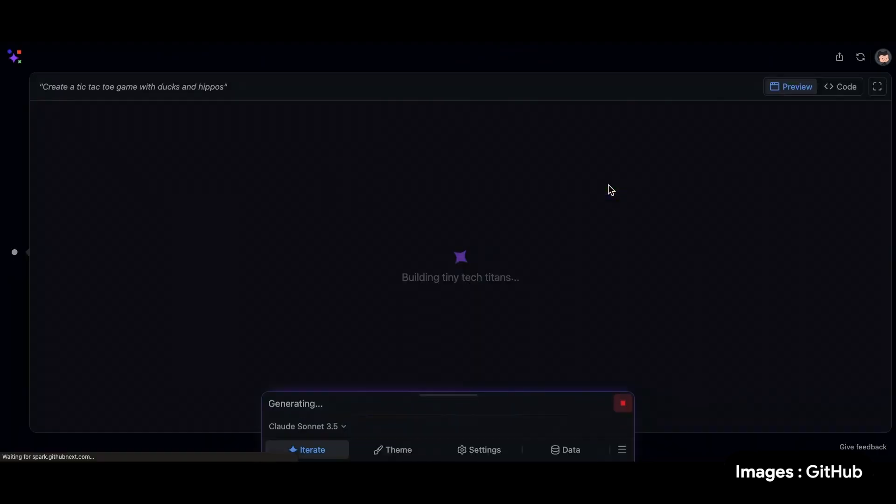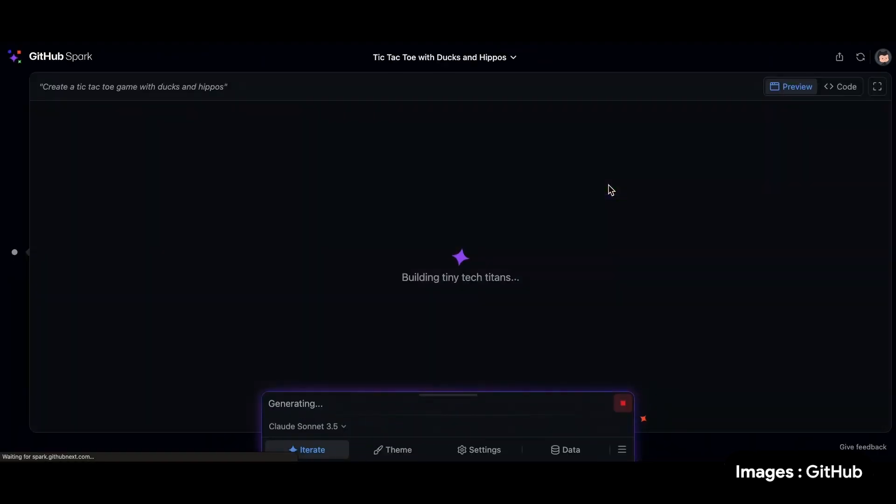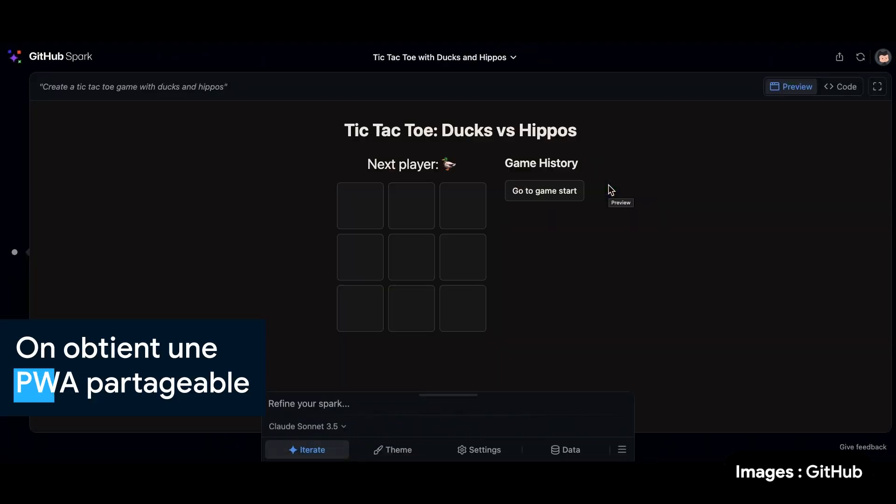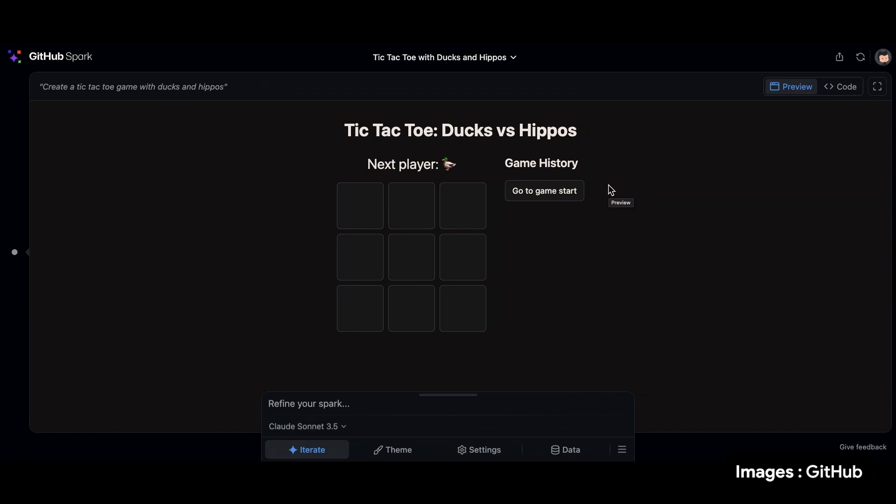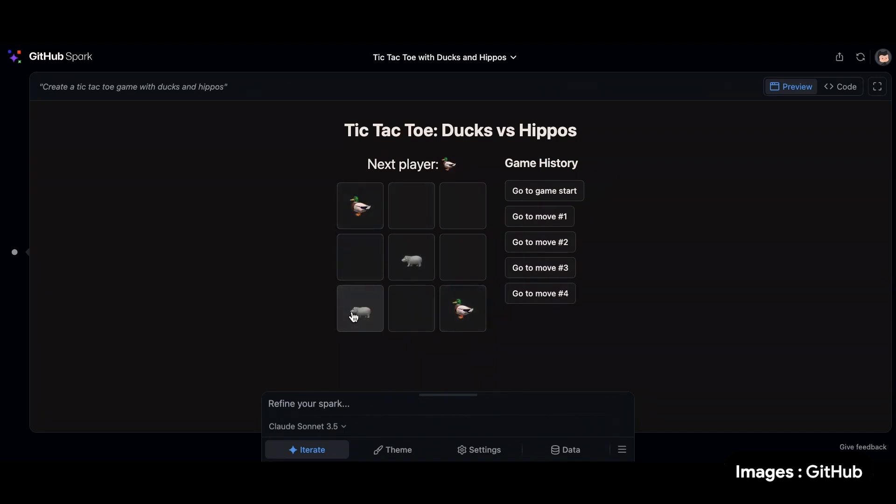And now what happens is that the model behind the scenes does all the work for me. Here's my tic-tac-toe game. And of course, I want Moodeng to win, right? The hippo needs to win. So here's the duck. Let's see if I can still... Here's my Moodeng. Moodeng. Let's say the duck is playing it. Cool. And yes! You know, win!